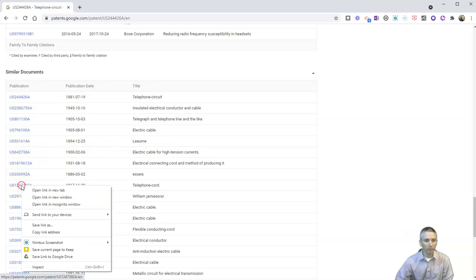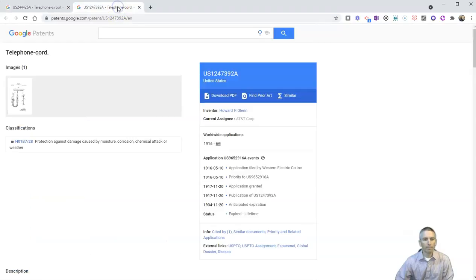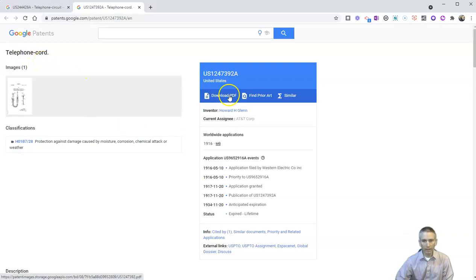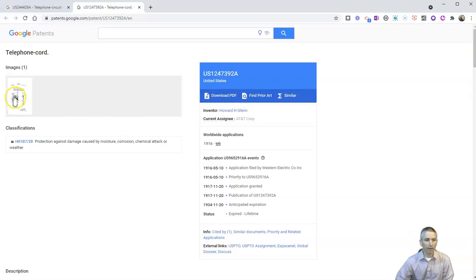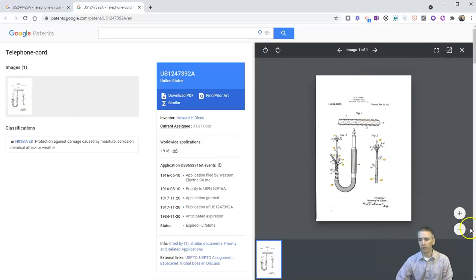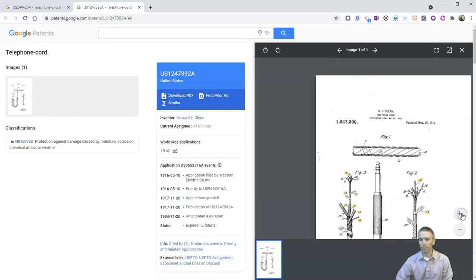Let's go and click on this one here. Open that in a new tab. And we can see here's a patent application about telephone cords. And again, students can download that PDF, or they can simply go and look at the image that was a part of that patent application.